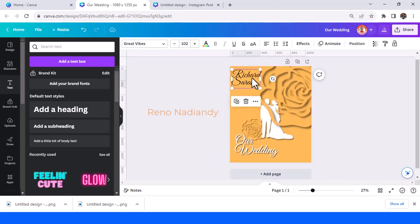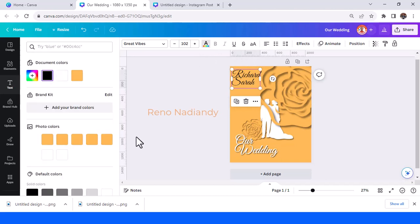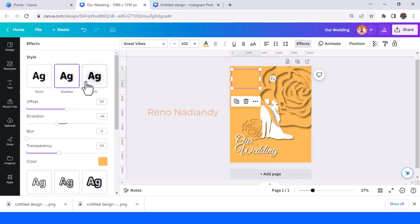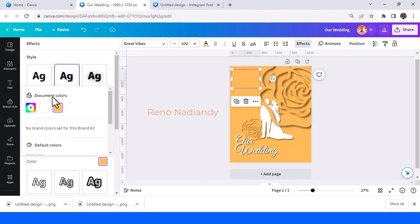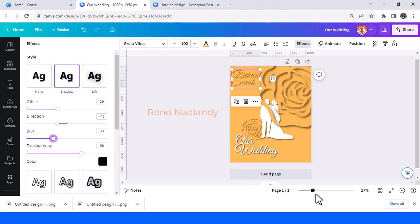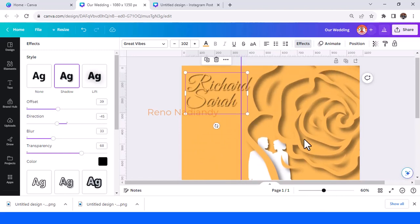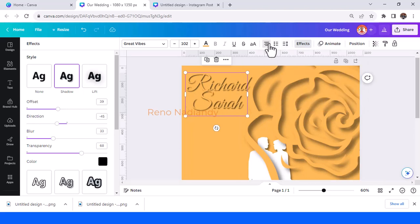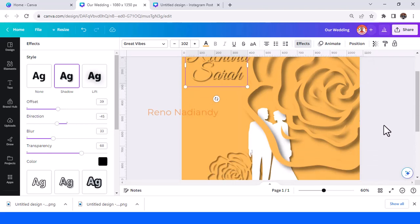Change the color to peach, then add the shadow and change the color of the shadow to black. Add transparency, lower the offset, and add the blur. This font looks good.